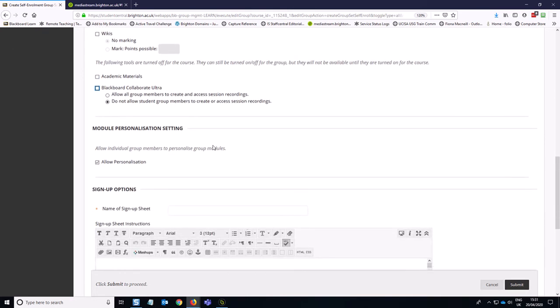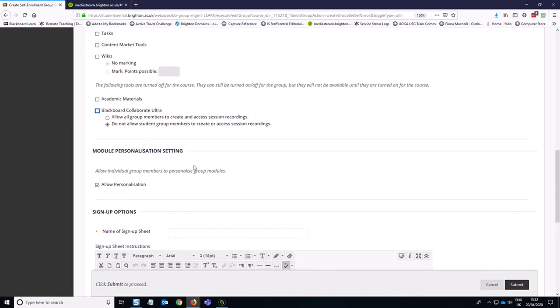A little bit further down on the page here, allow personalisation. That's quite fun because the students can sort of make the group a different color and add a banner and things like that. So they can kind of personalize it.